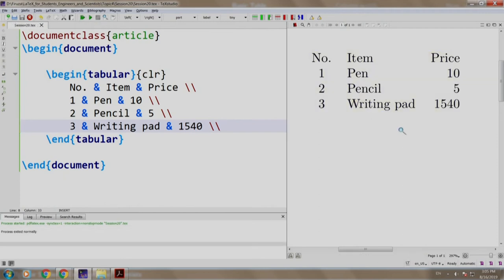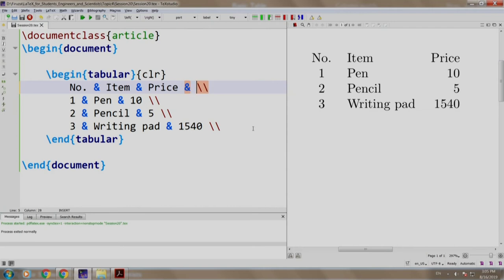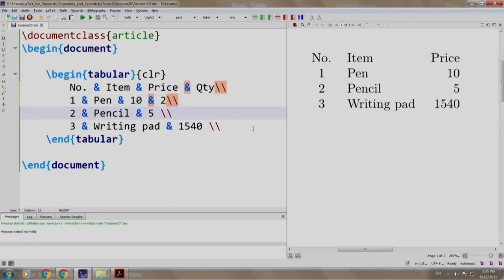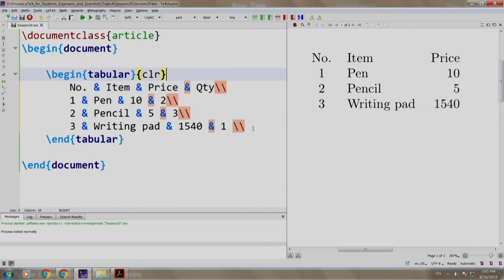This is how we add rows. Now, let us add a column called quantity, ampersand qty. Say we have the quantity as 2 for pencil, we have the quantity as 3, and for writing pad we have the quantity as 1.